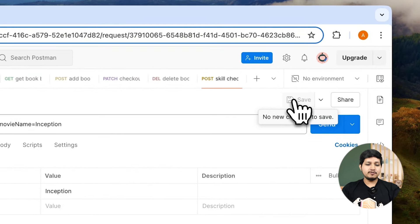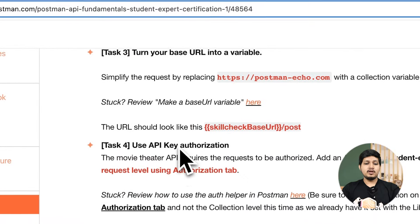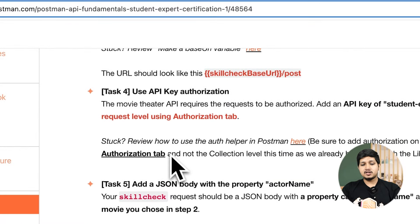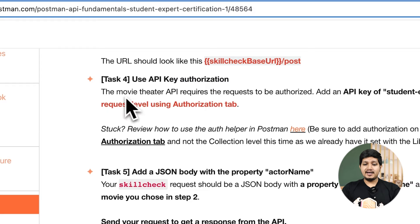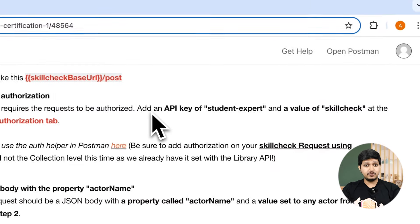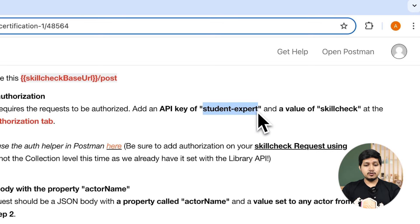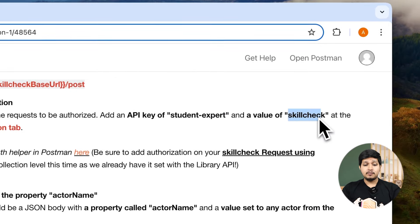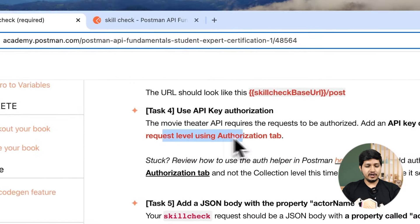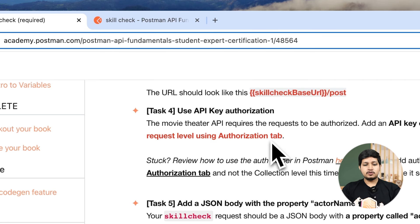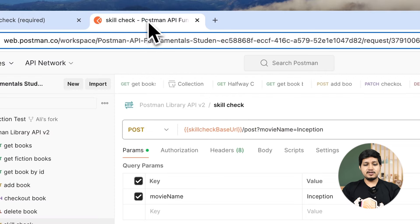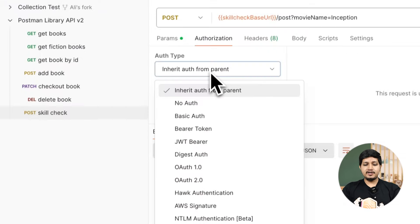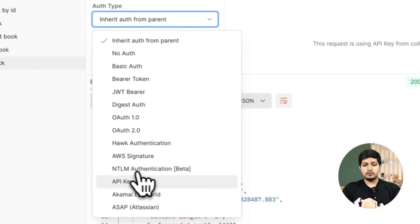Task number four: use API key authorization. The movie theater API requires the request to be authorized. So let's add a key of student expert and the value of skill check. But remember we need to use authorization tab not on collection level but on request level. Here you can see the authorization tab. Let's click on that.